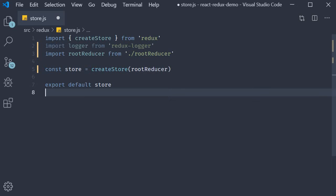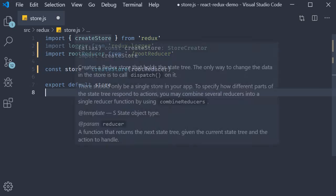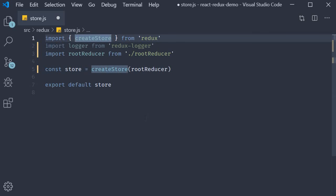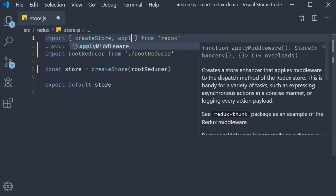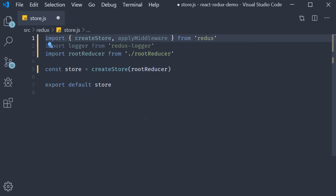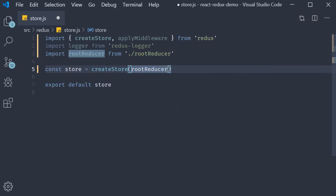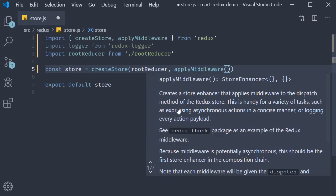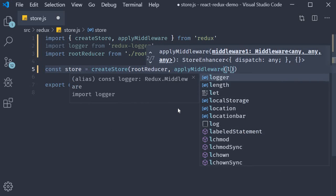The third step is to apply this logger middleware. For that, we first import the applyMiddleware function from redux. Then to the createStore function, we pass in a second parameter, applyMiddleware. And what is our middleware? It is logger.